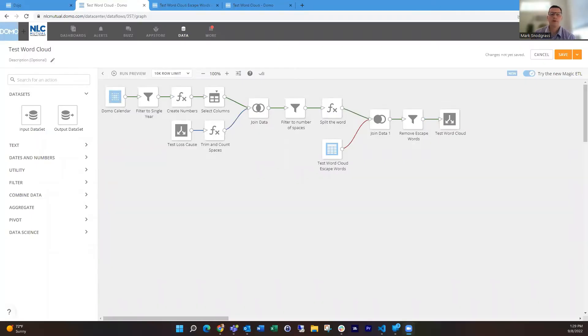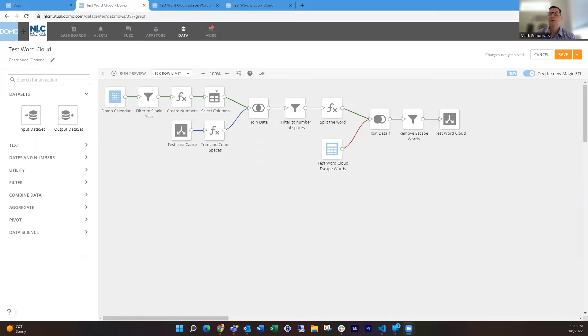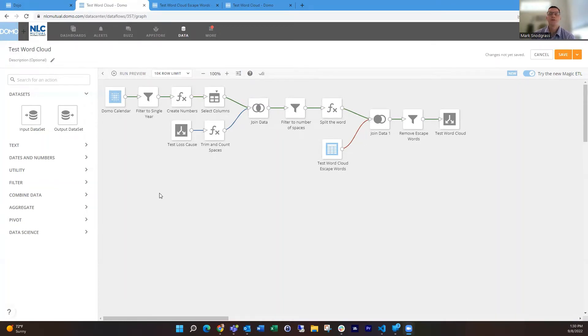Hello everyone, I'm Mark Saundgrass and today I wanted to talk about how to create a word cloud using Magic ETL, breaking up a sentence or phrases in a text field into individual words so that you can build a word cloud. Domo has some documentation on how to do this using MySQL, but it's challenging, problematic, and takes a long time to run. With the help of Jay Wilson, I was able to put this together and I want to show you how I went about doing that.